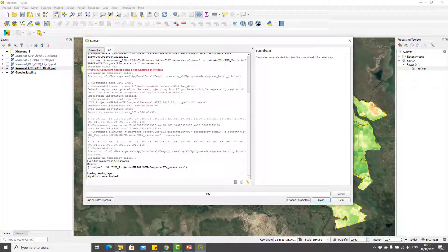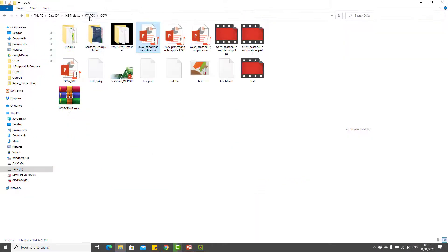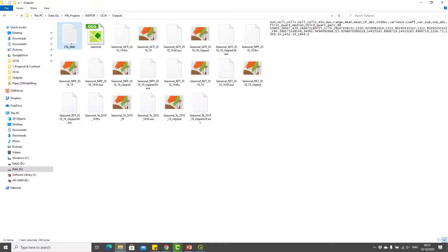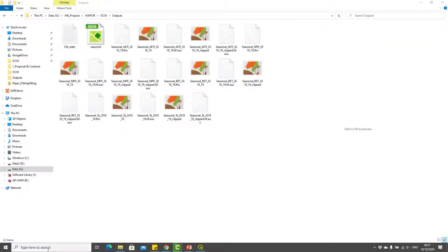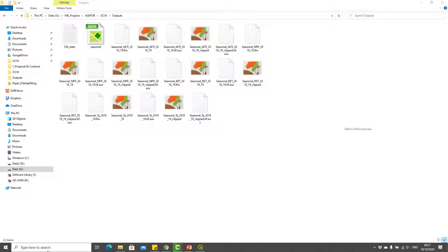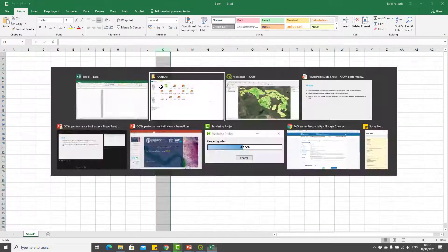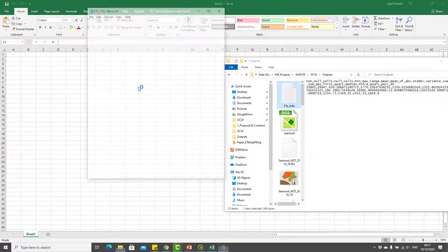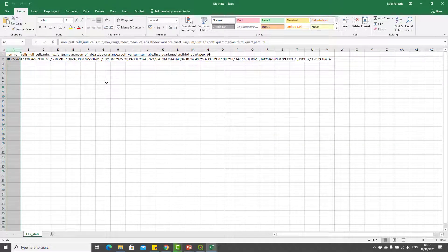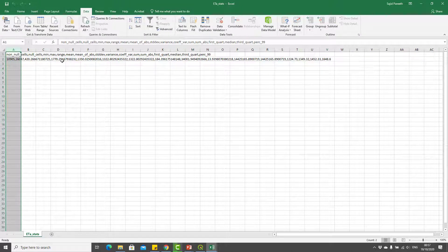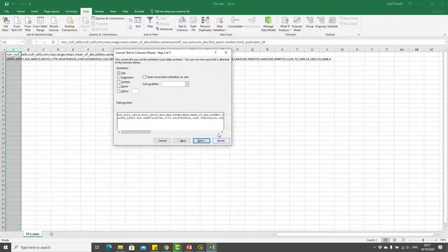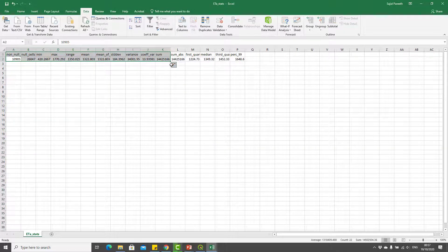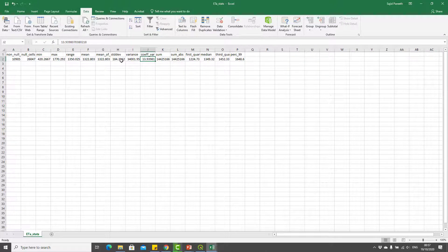After the run is finished I will go to the folder OCW outputs and here is my ET_stats file. I can open it with Excel. I will open an empty Excel sheet and import this file. As this is a comma separated file, you can go to Data, select that column, go to Data, Text to Columns, Delimited, select comma as delimiter, and then you can see that all these values are in separate columns.